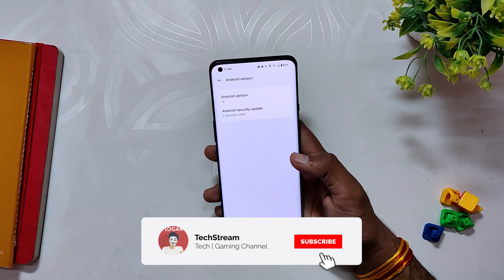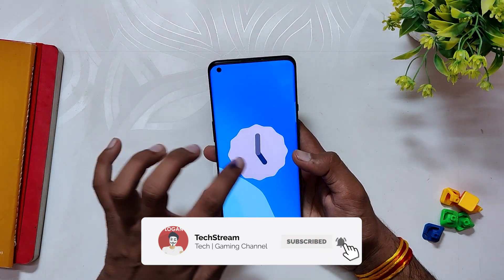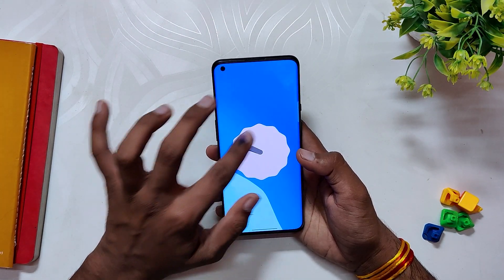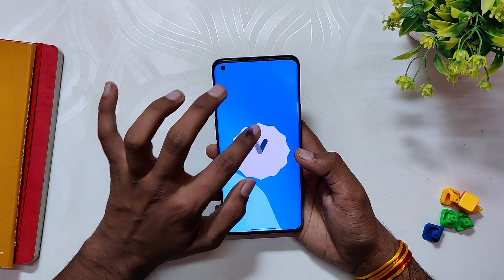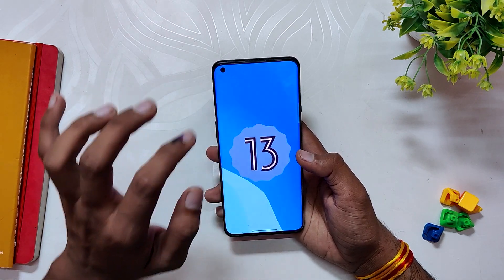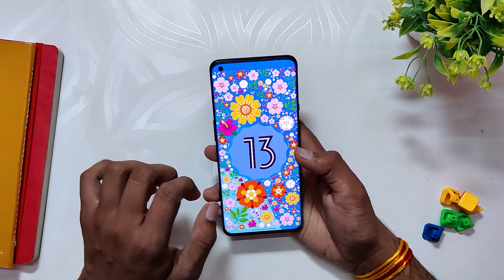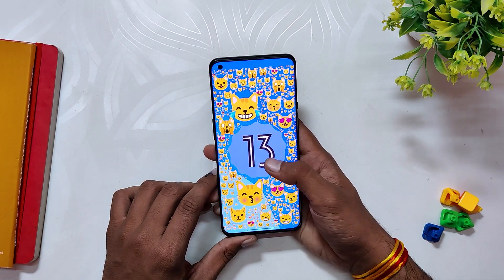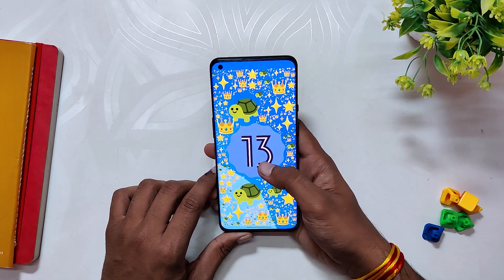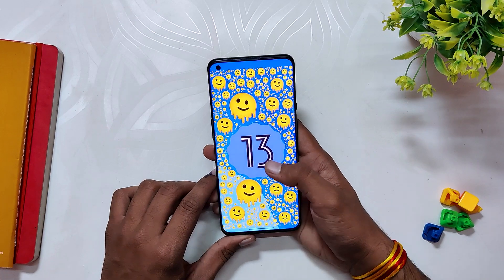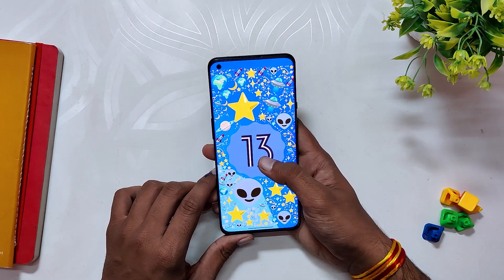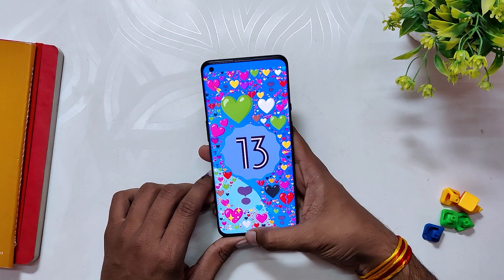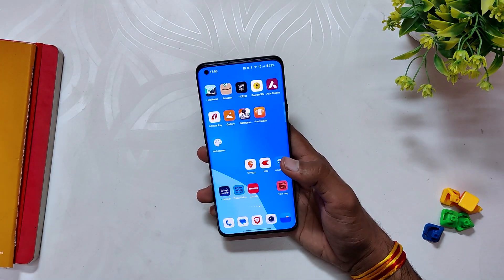Using my device for this long with the OxygenOS 13 build, I can say that the stability and performance of the device has improved a lot, since OnePlus is providing quick updates. Those who are on OxygenOS 12 can update to OxygenOS 13 without any major issues or bugs. Comment down if you want a full installation video or full review of OxygenOS 13. Subscribe to the channel for more tech videos — thank you for watching.